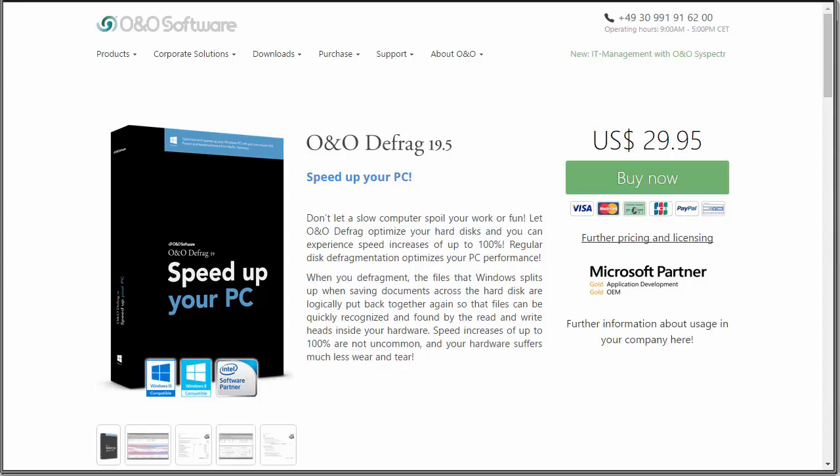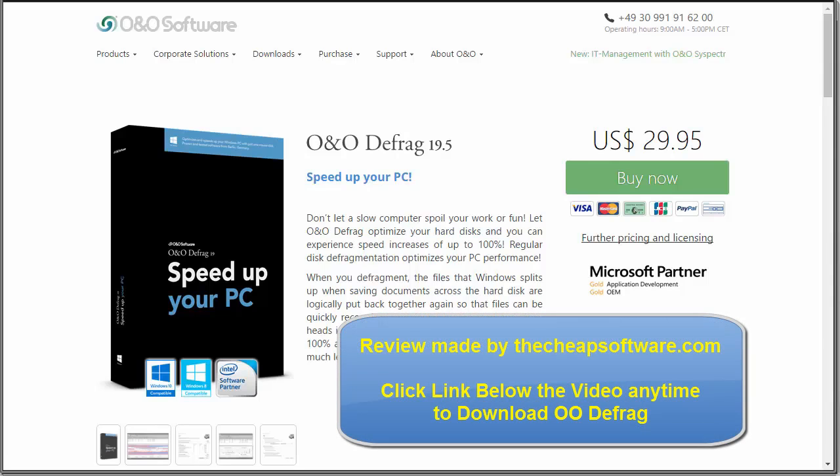Hello, today we're taking a look at O&O Defrag Pro. We're going to be showing you the feature set and giving you a demo of the software, while showing you how you can save up to $39 or even $80 off the three-license package.